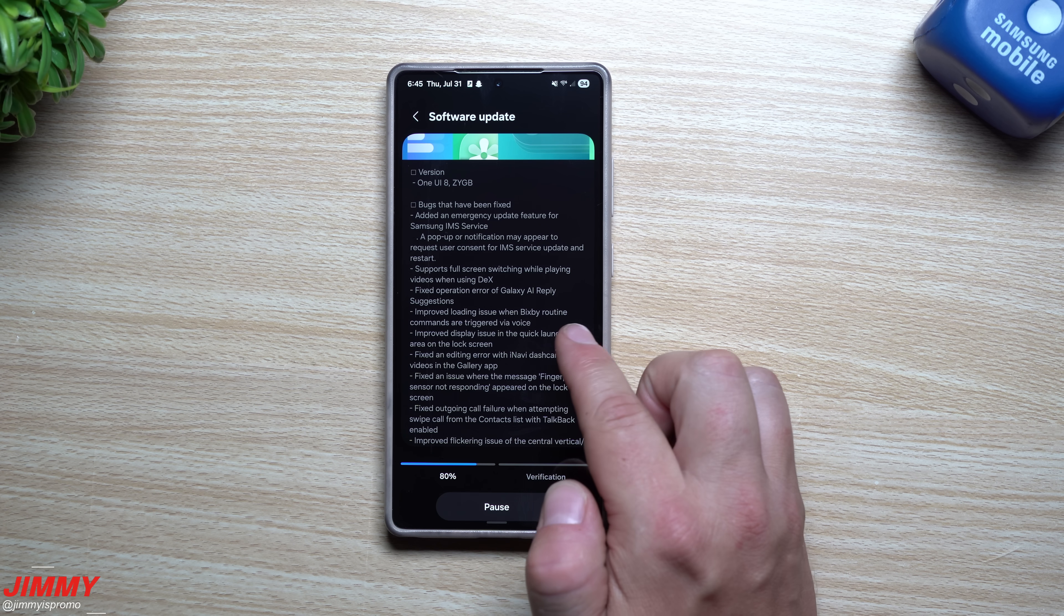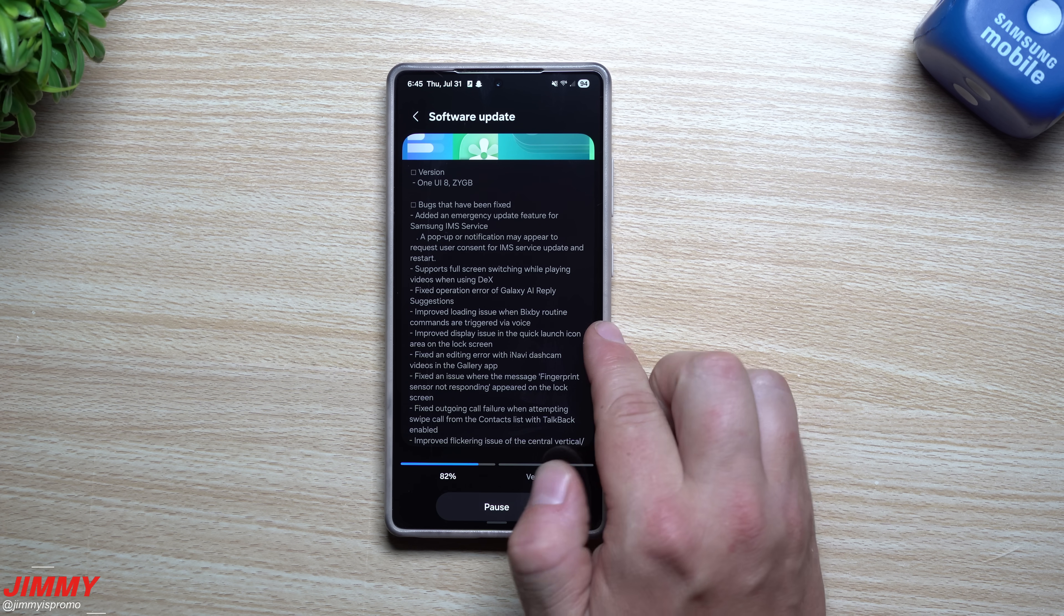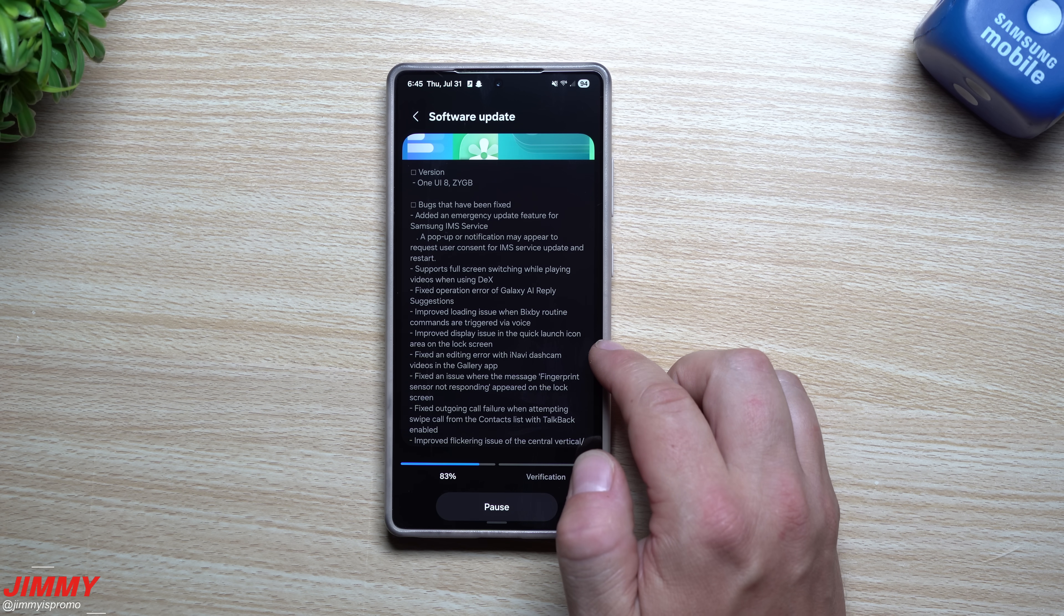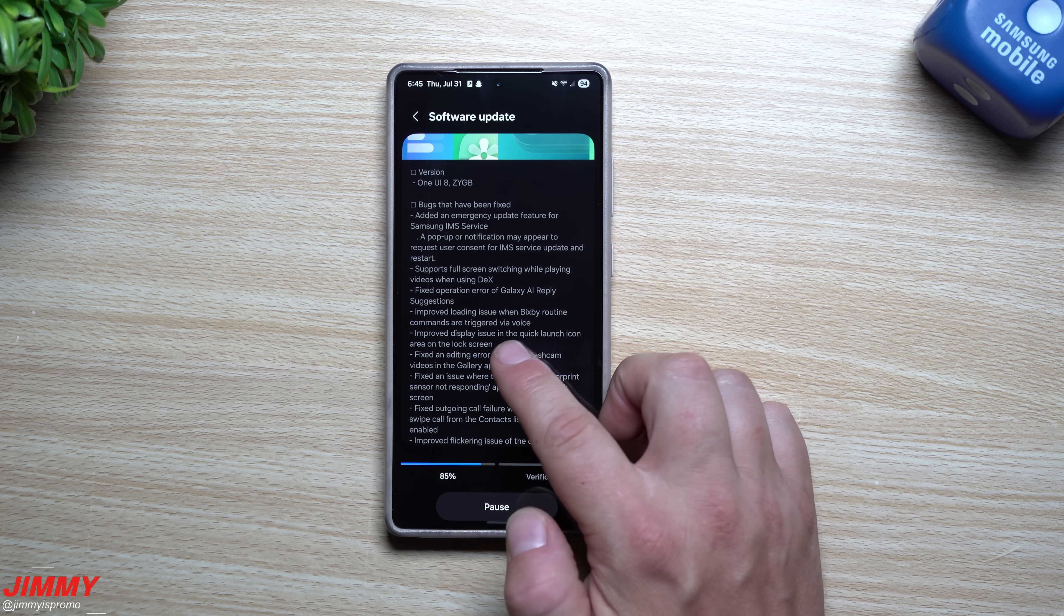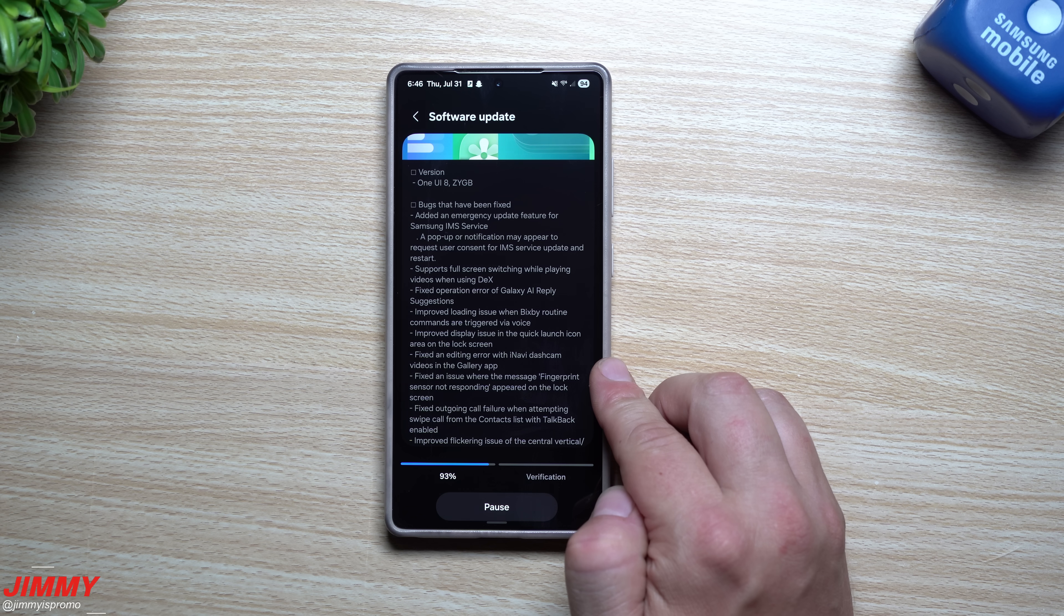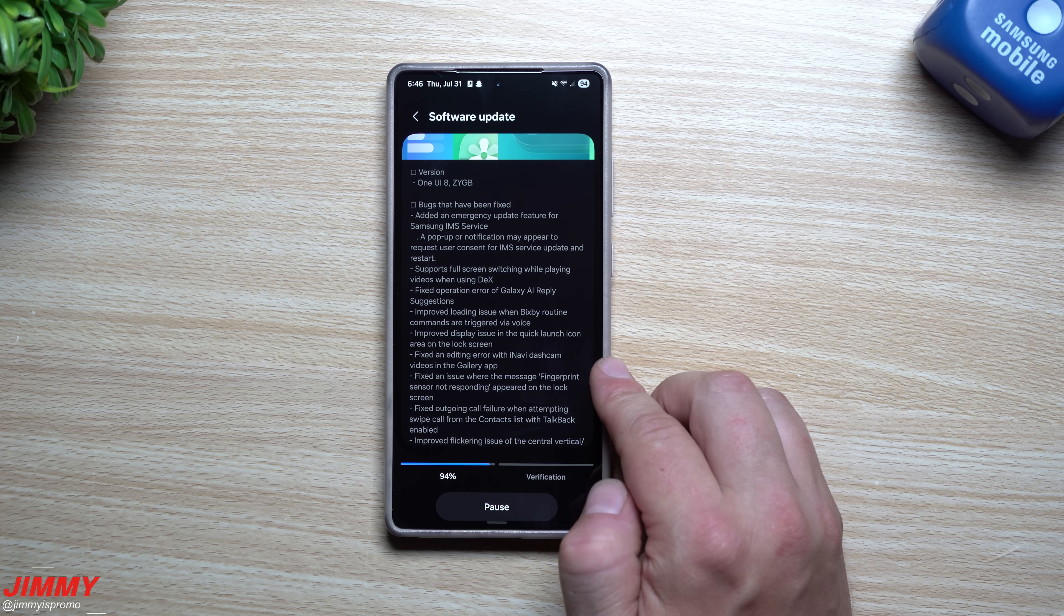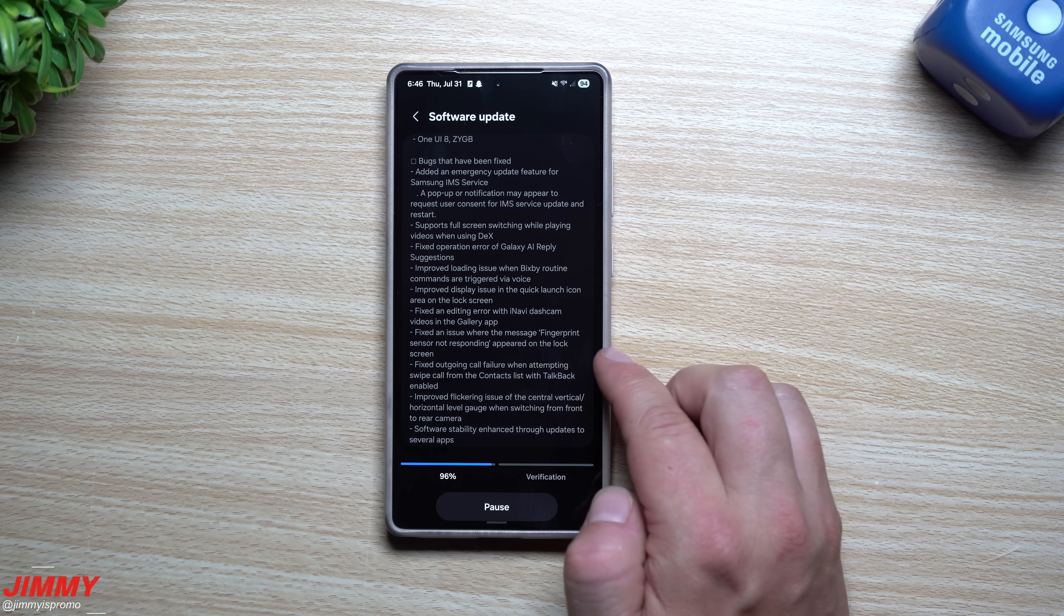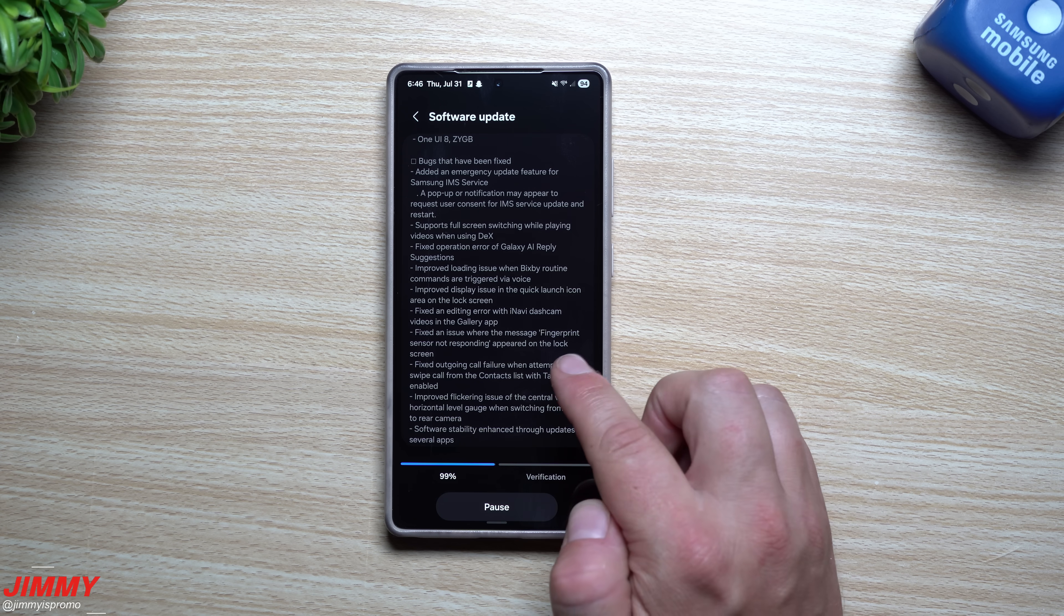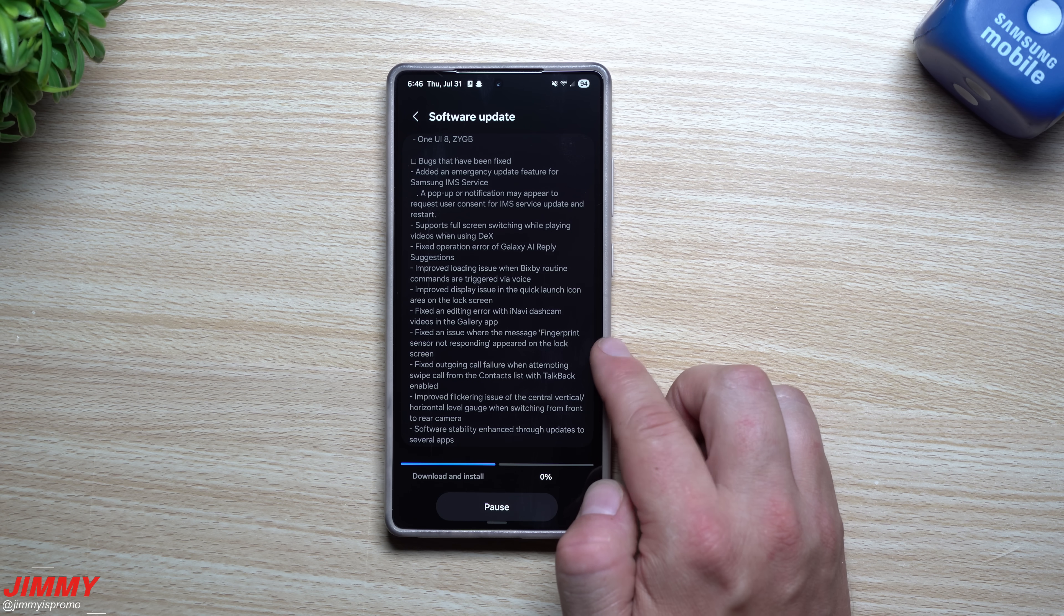They also improve the loading issue when Bixby routine commands are triggered via voice. They improve the display issue in the quick launch icon area on the lock screen. They fixed an editing error with Inavi dash cam videos in the Gallery app.